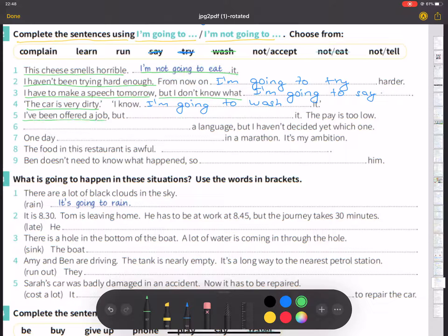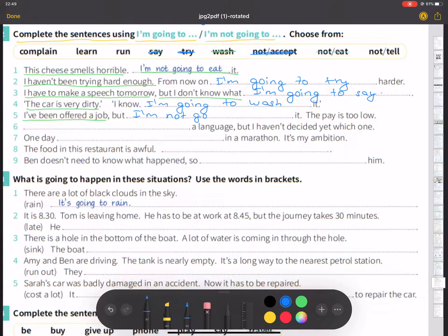Number five: I have been offered a job, but I am not going to accept it. The pay is too low.